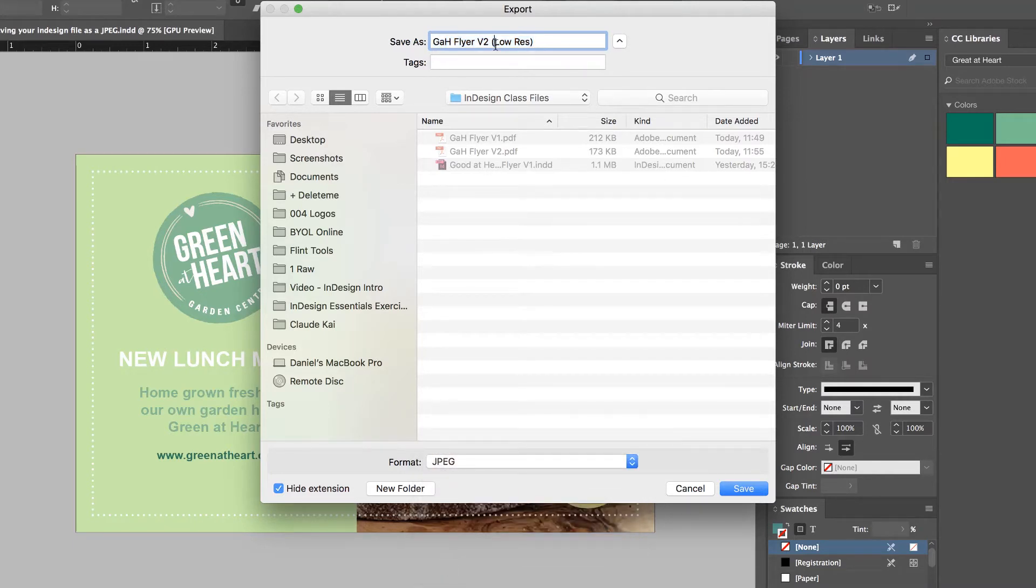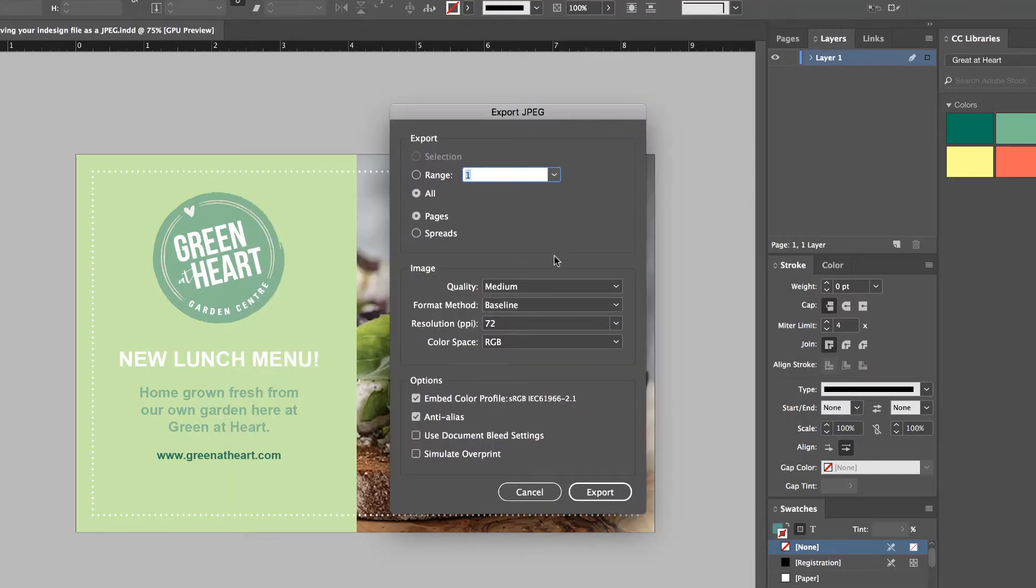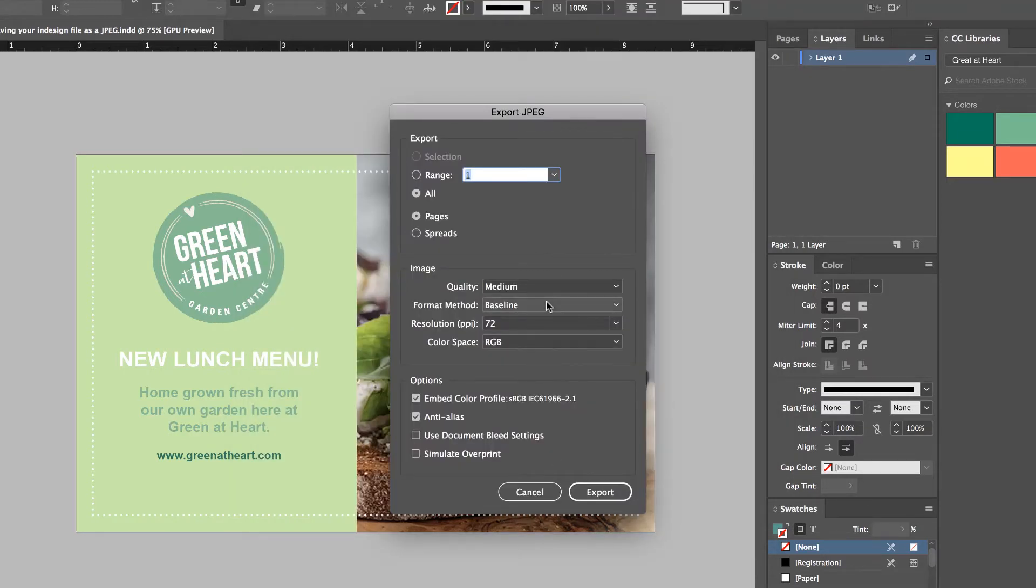I'm going to give it the same name, but I'm going to make a high-res version. High resolution, high quality one, you can call it what you like. Hit Save. I'm saving it into that folder on my desktop.